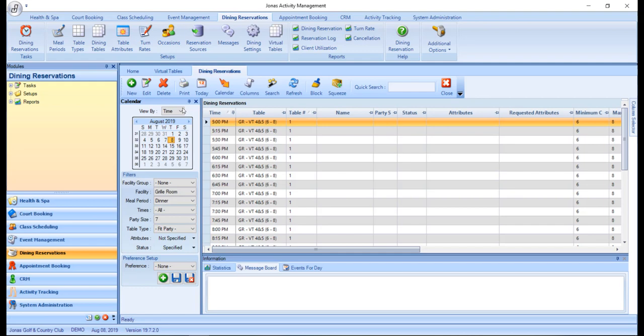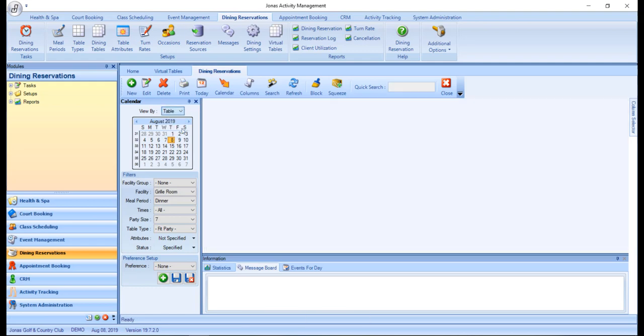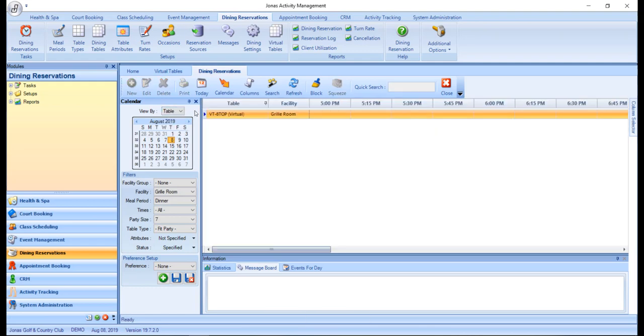For table view, virtual tables will also only appear once a party size has been specified and can be accommodated.